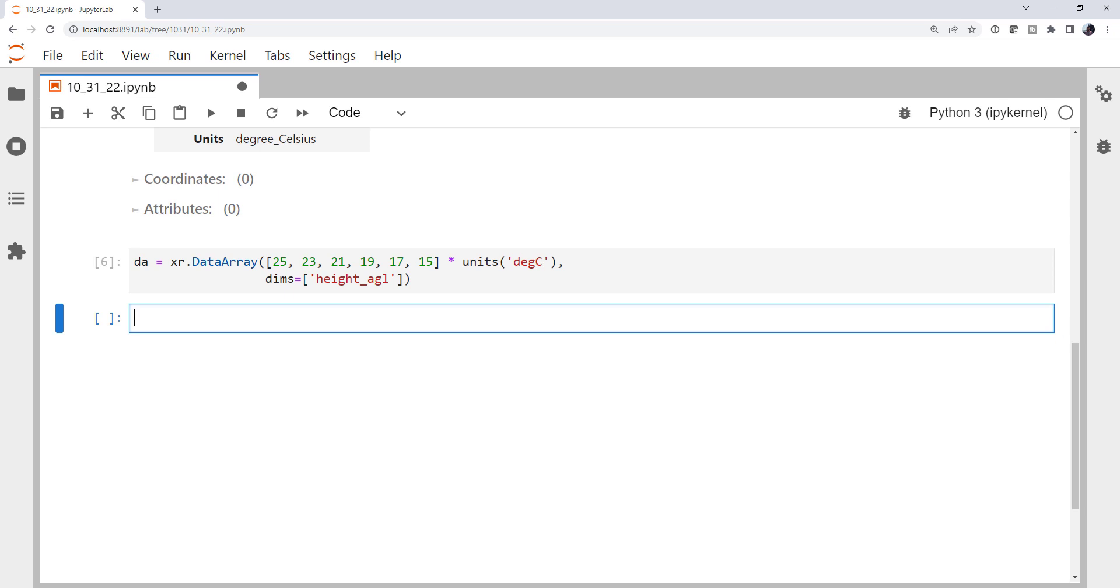Now, coordinates are the labels or where we are on the graph, if you will, for that dimension. So in this case, our coordinates would be values of height above ground level that are associated with each data point in that data array.